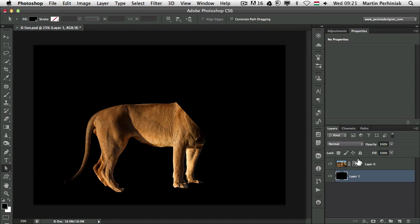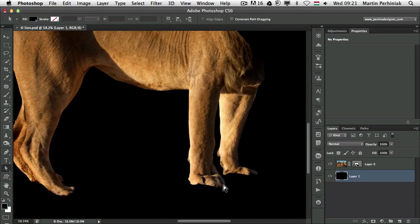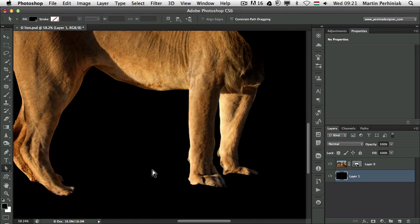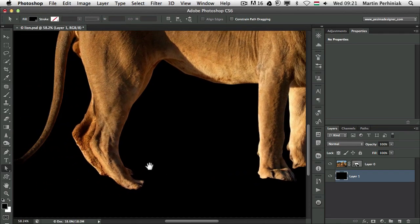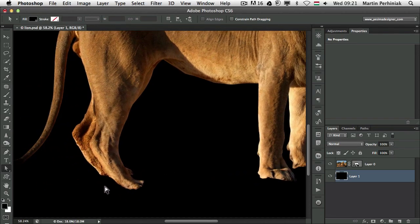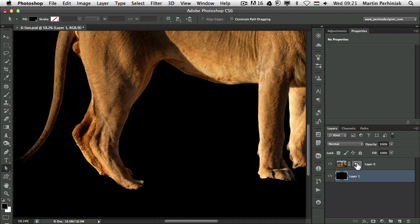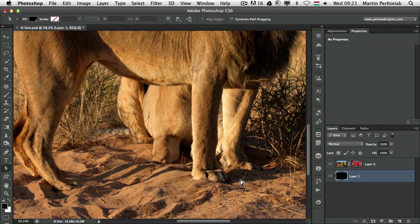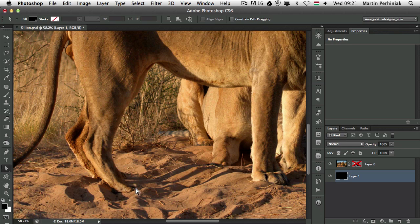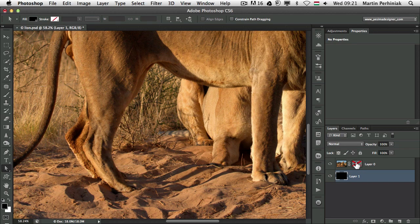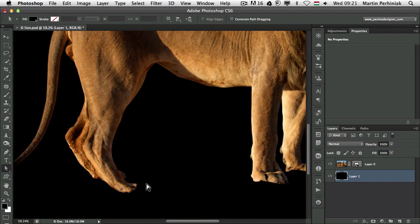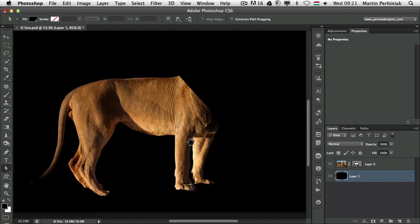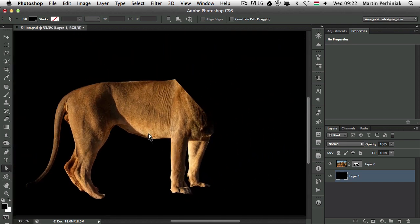Now we are ready with the body and it looks good. Obviously the legs or the feet of the lion had to be selected like this because if I shift click on the mask you can see the lion is standing in the sand. That's why we have a bit of a problem there but we will sort that out later.